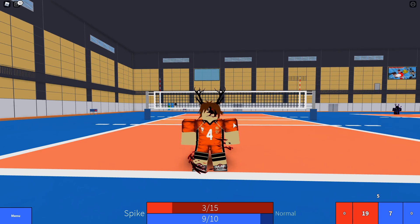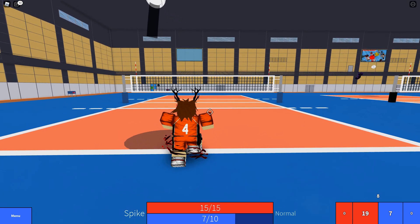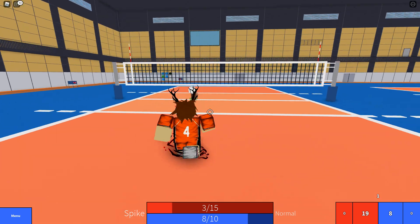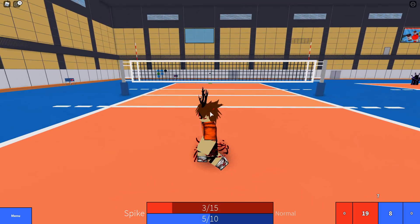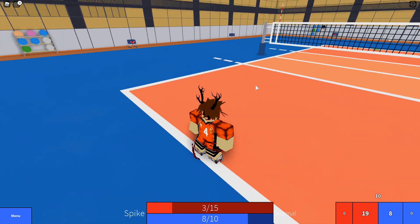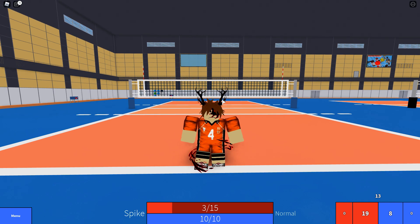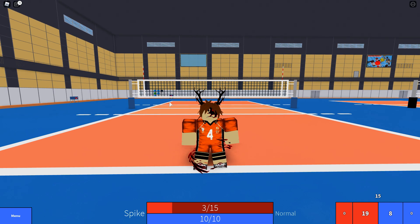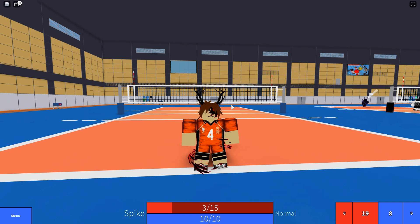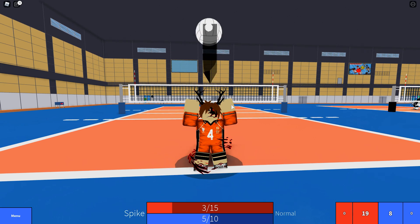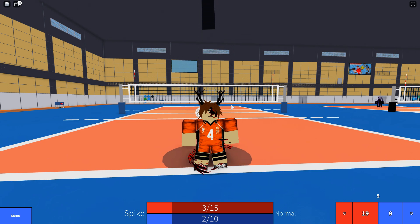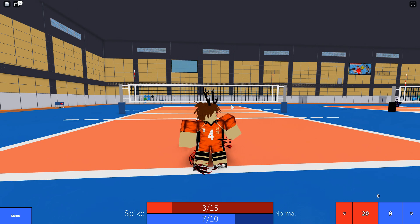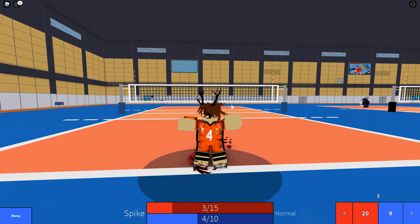Unlike other techniques where you have shift lock on the whole time, you don't for this one. You start off without it, you angle your cursor to the area you want, and you want to practice spamming T and R to get good at the back set.